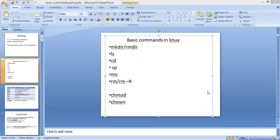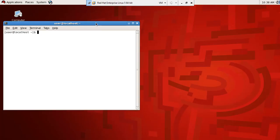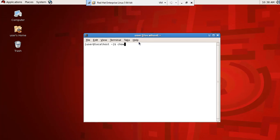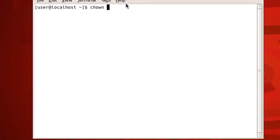Hey everyone, welcome back. In the previous video I explained the basic commands like mkdir, ls, and so on. In this part of the video I'm going to explain two commands. I hope you've watched the first part. The next command I'm going to talk about is chown, which stands for change owner. When you create any file or folder, it is owned by a certain user.